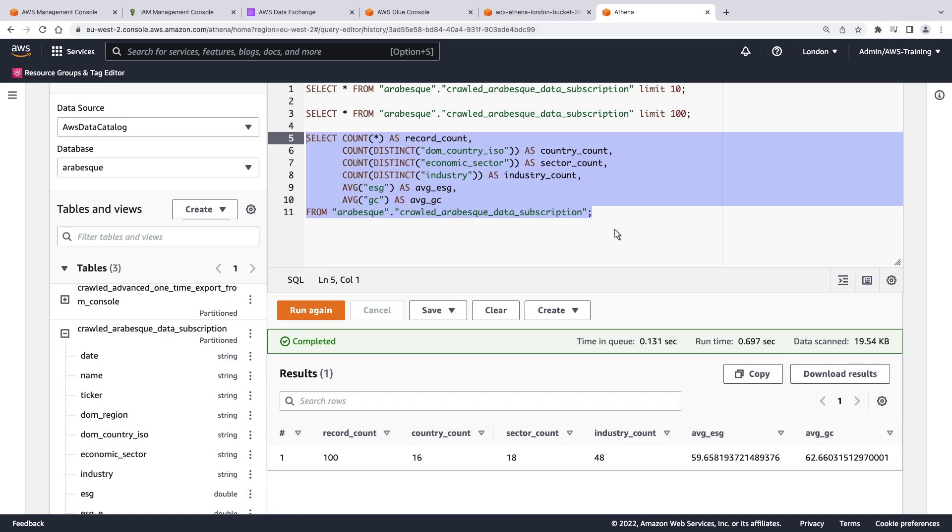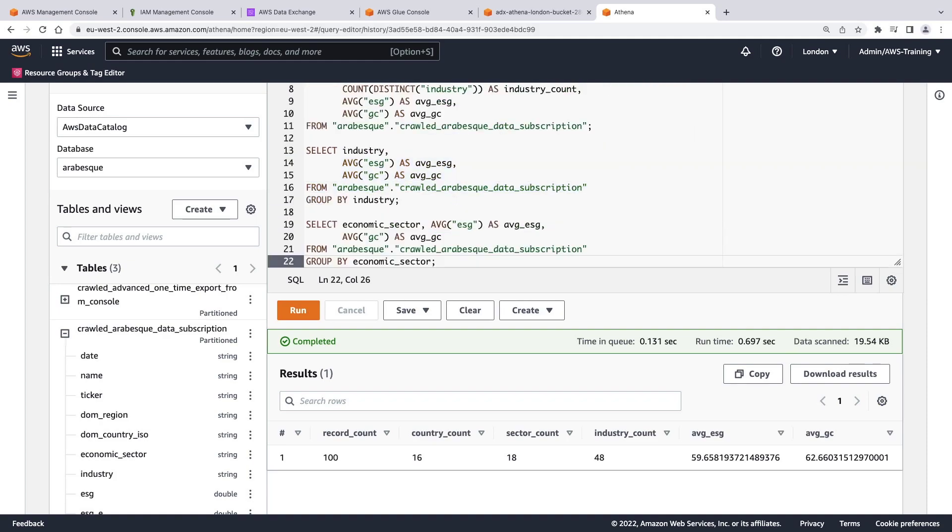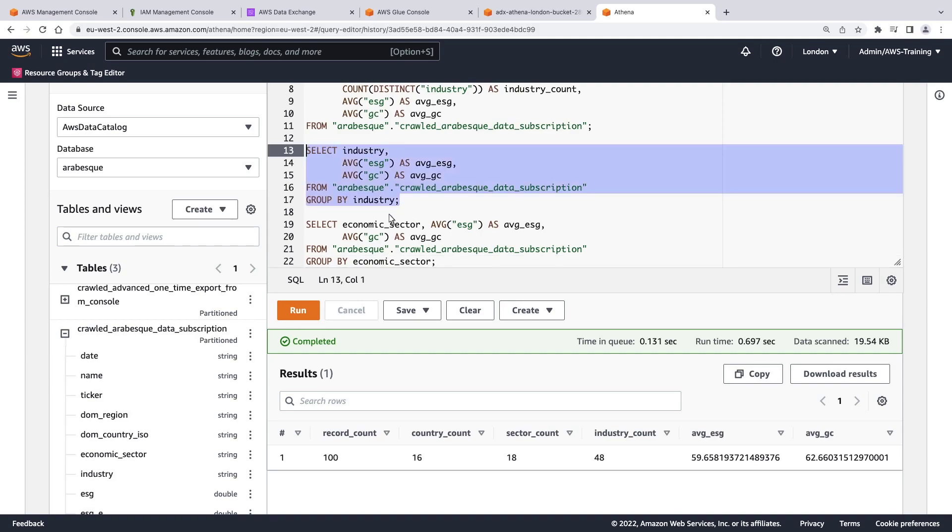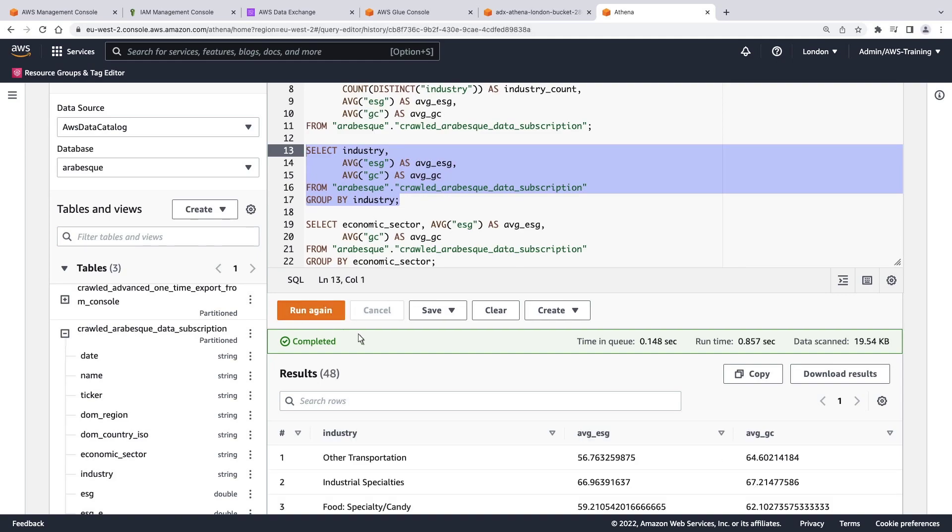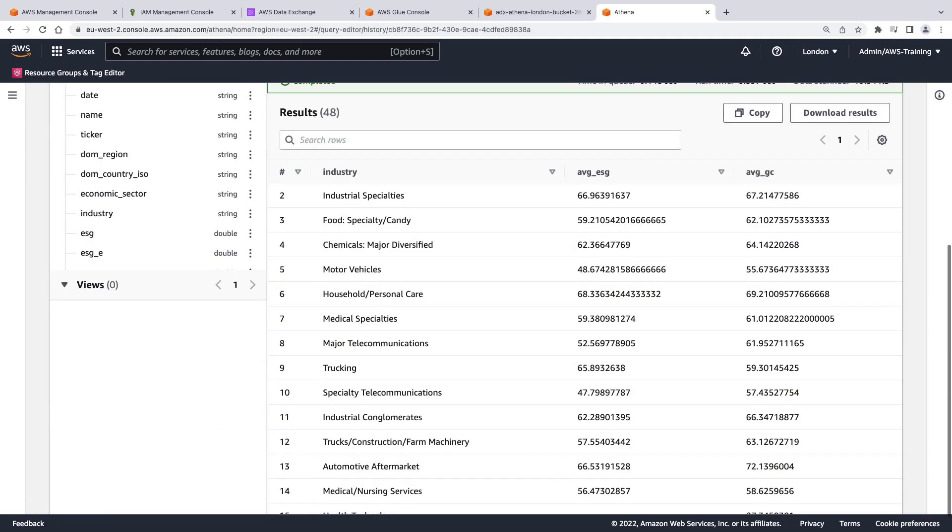Let's try another query. With this query, we'll search for the distinct industry records represented in the dataset and get their average ESG and GC scores. Let's review the results. The dataset contains 48 unique industries.